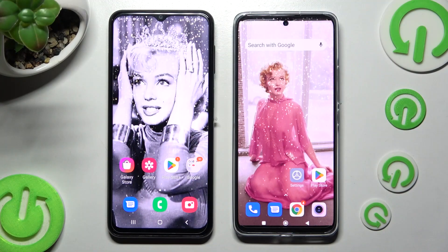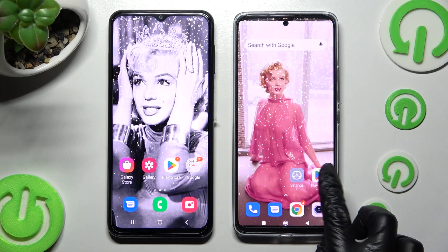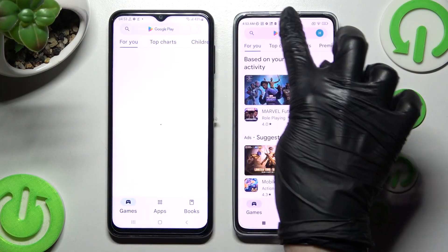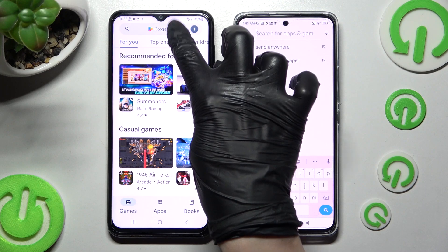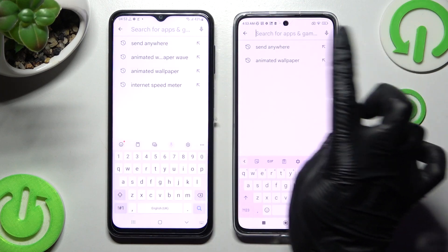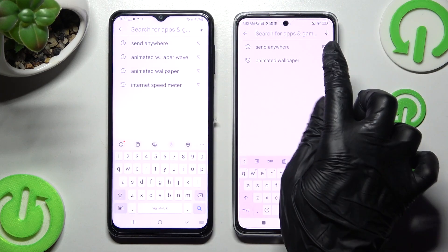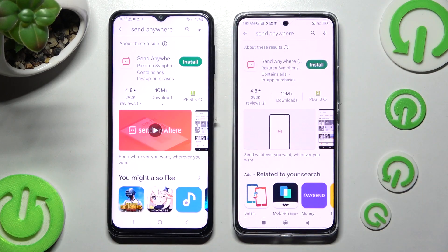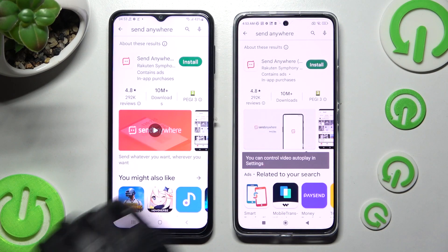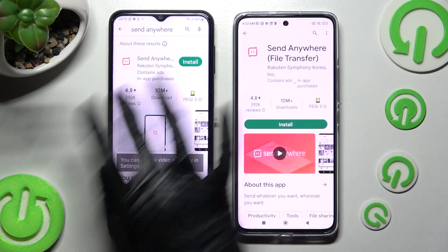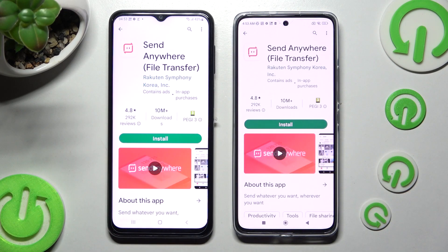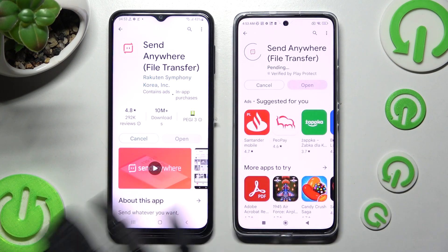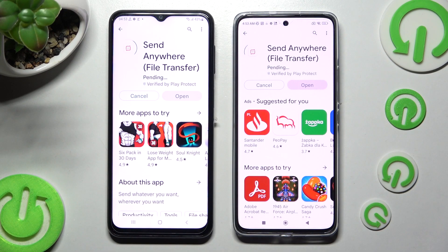First, access the Play Store on both devices, click on the search bar and type in 'Send Anywhere.' Then get the app from the correct developer and when it's ready, open it.